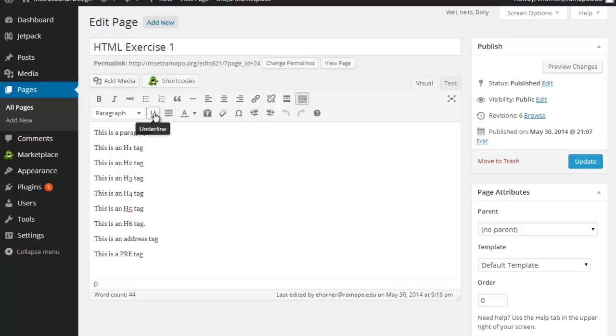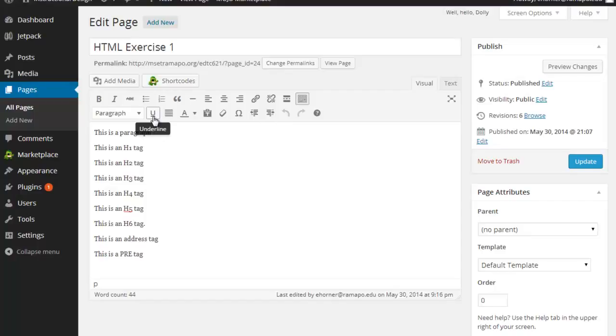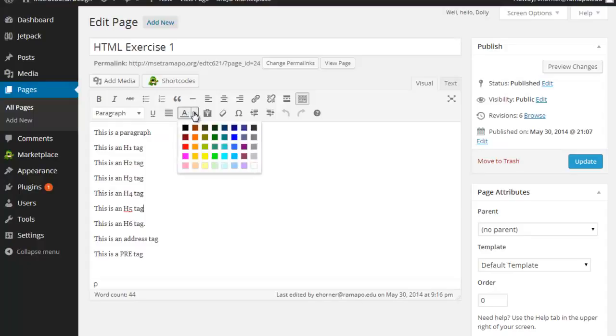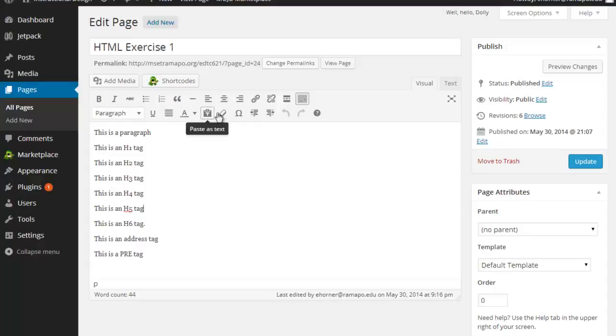By the way, just as a general rule, this underline feature, don't use it. There's still a lot of websites that use underlines as a signal to your audience that that's a hyperlink. So you really shouldn't use underline as a mechanism for emphasis. If you want to emphasize something, you should change its text color and do that kind of thing. I'll be showing you a little bit later on how to change fonts and stuff like that.